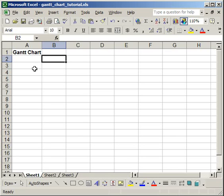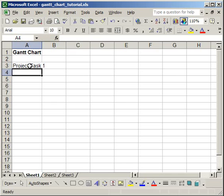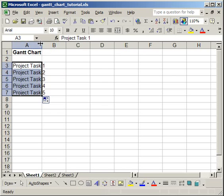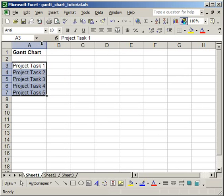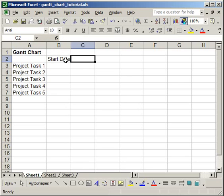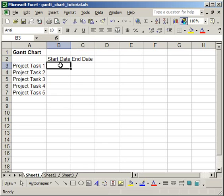So first, I'm going to simply create some data. And I'm just going to have 5 project tasks. Then I want a start date and I want an end date.